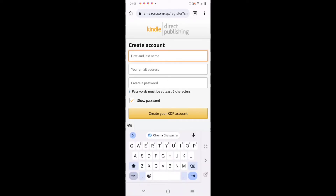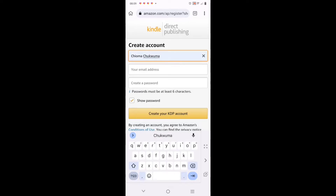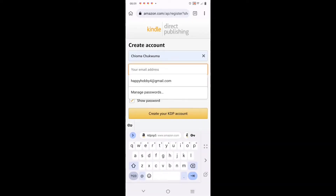Then it brings you here. Key in your first name and your last name - that is what is needed: your first name and last name, email address, and create a password. That is not all, that is just the beginning.